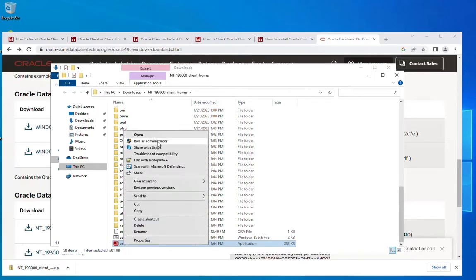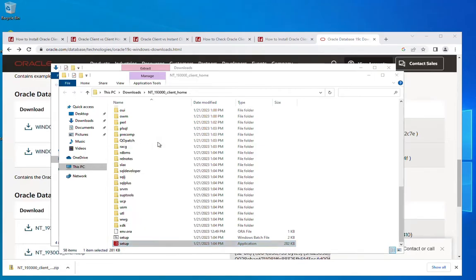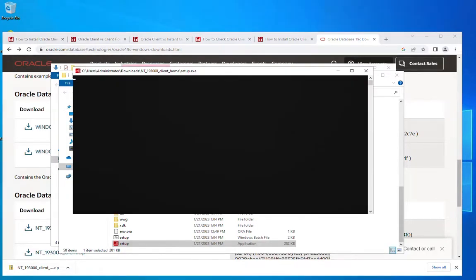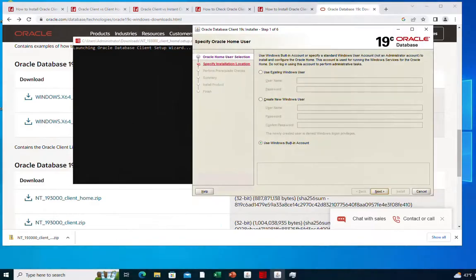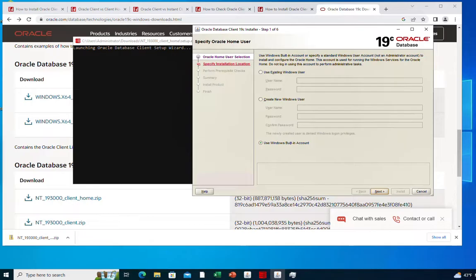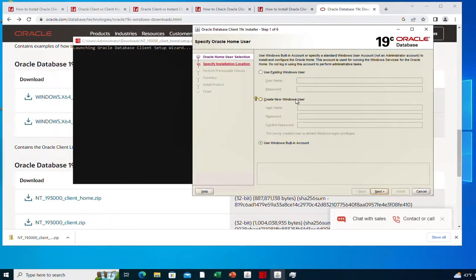On this step you need to specify the Oracle home user. I'm just going to use the Windows built-in account, but you can create a new Windows user or use an existing Windows user. Click next.